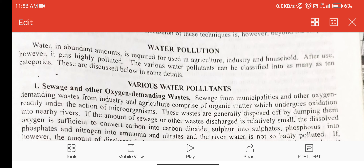Water in abundant amounts is required for use in agriculture, industries and household. After use, however, it gets highly polluted. The various water pollutants can be classified into as many as 10 categories, which are discussed below in various details.